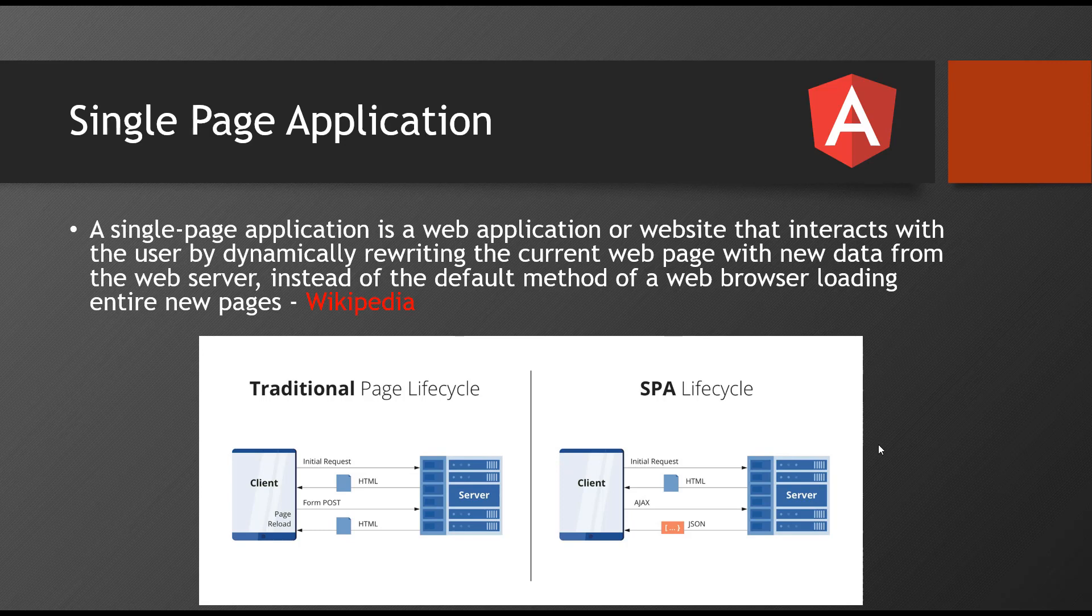Don't worry, I have an image here to understand what is single page application. Generally what happens is traditional page development and single page application development is different, and there's a new trend of web application development which is single page application.